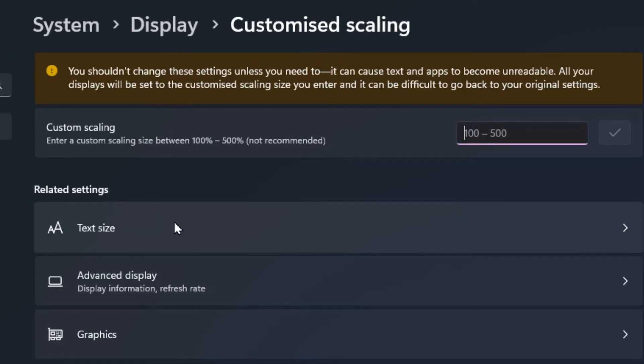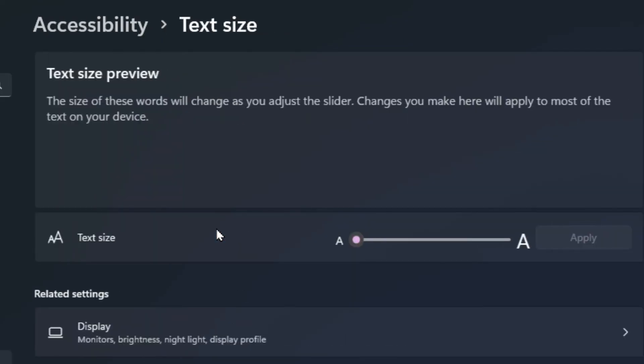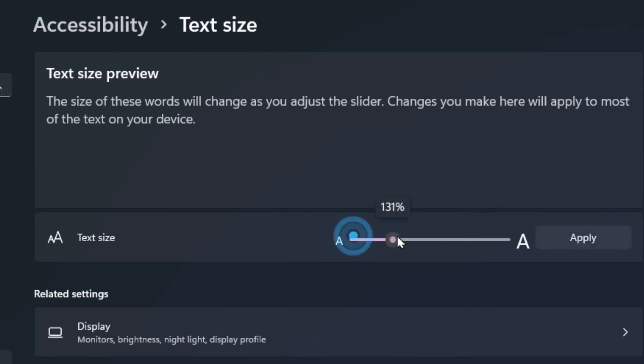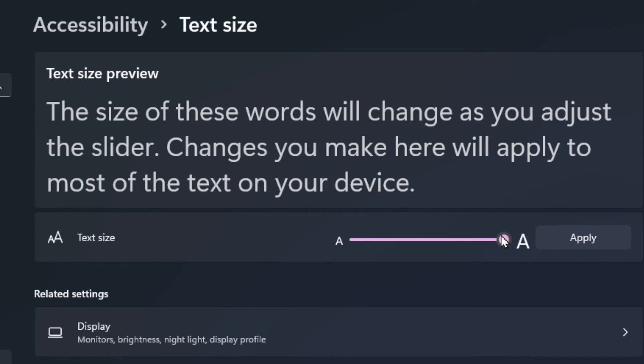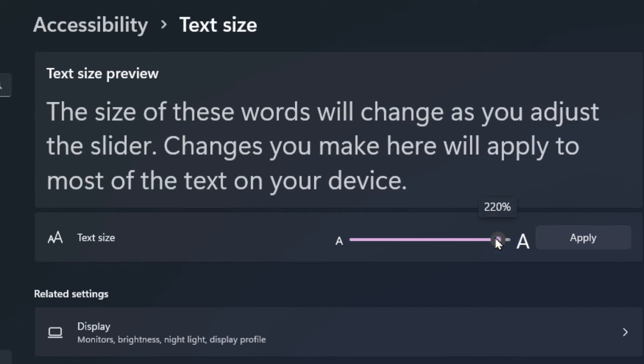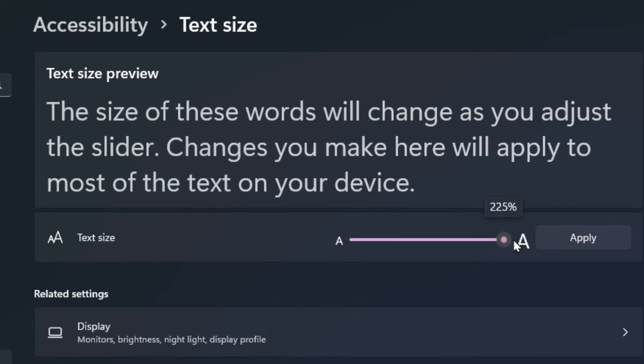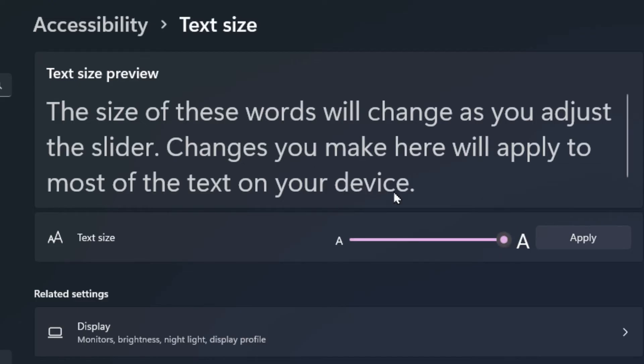You also have text size. So if you click down into the text size, you're able to zoom in this way, and for me I can go up to 225%. It may again be different on each individual computer, so let me know down in the comments how far can you zoom in. So this will only change the text on your computer, not everything.